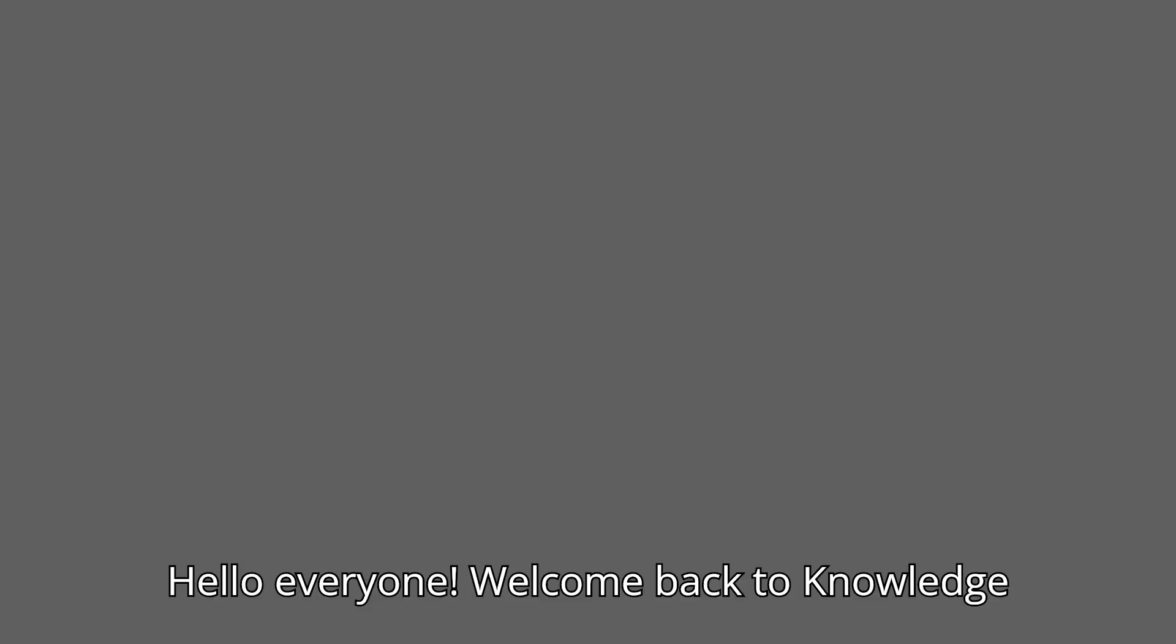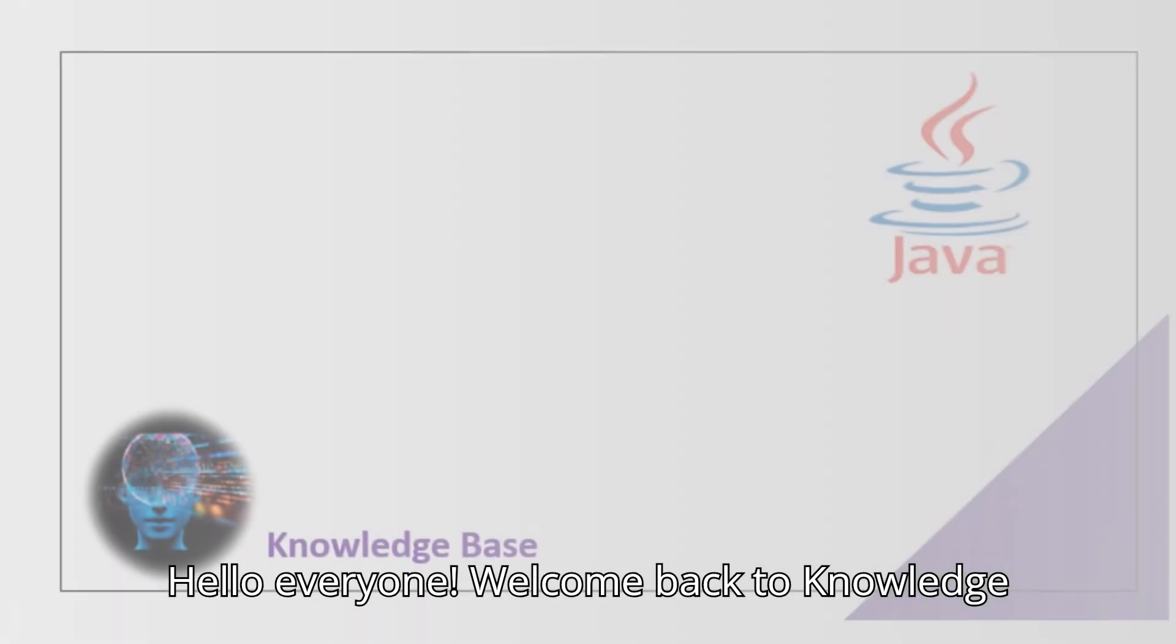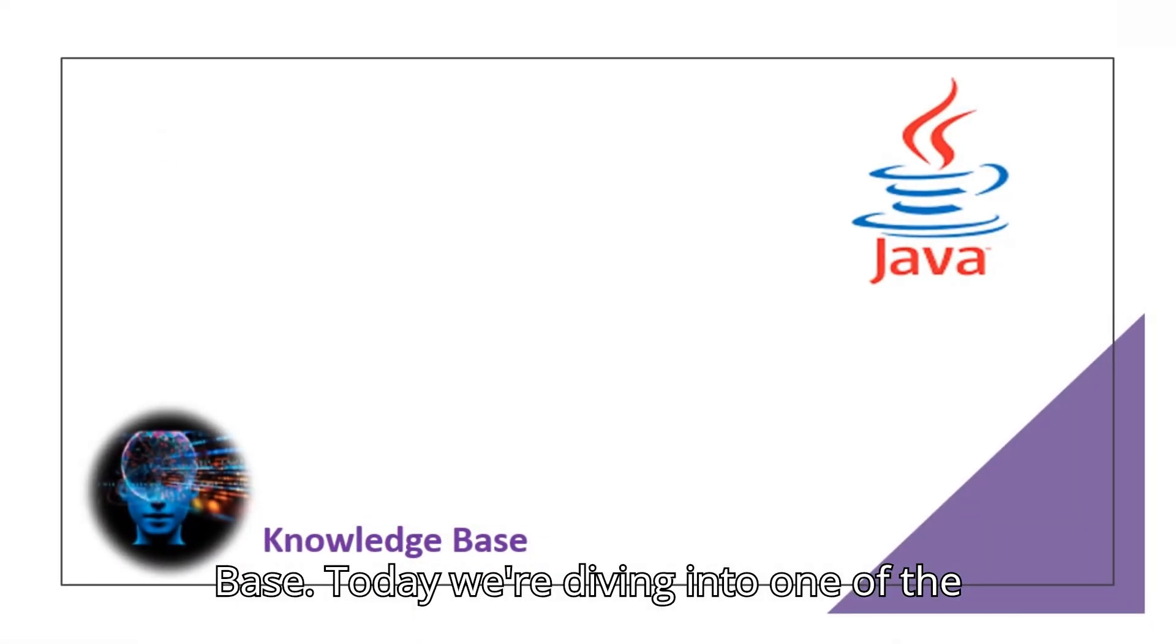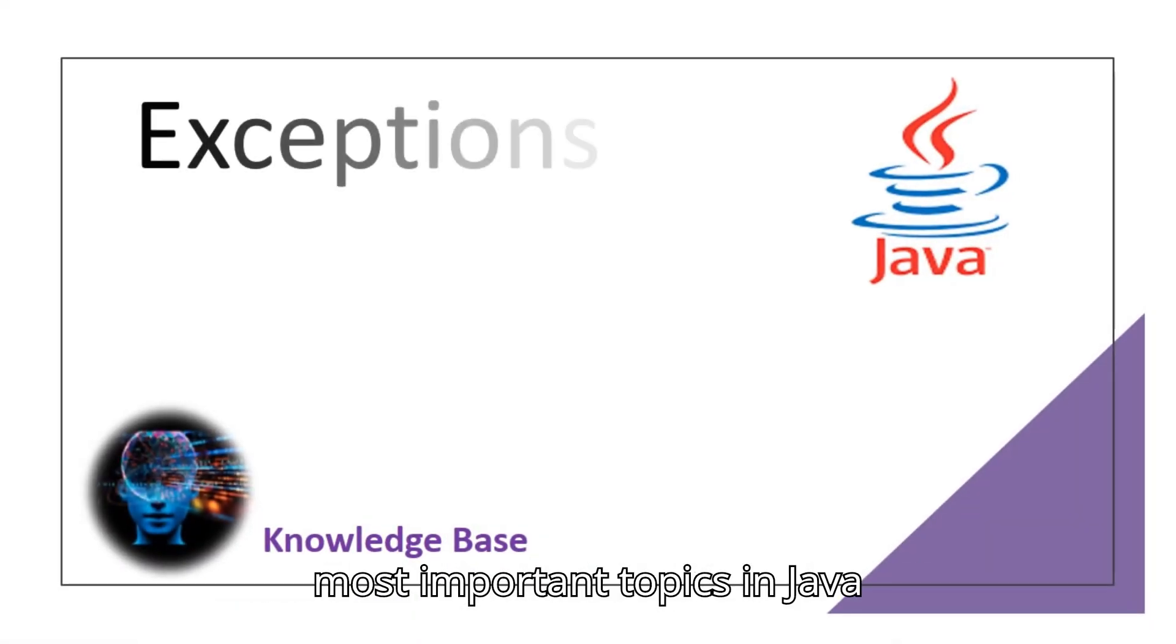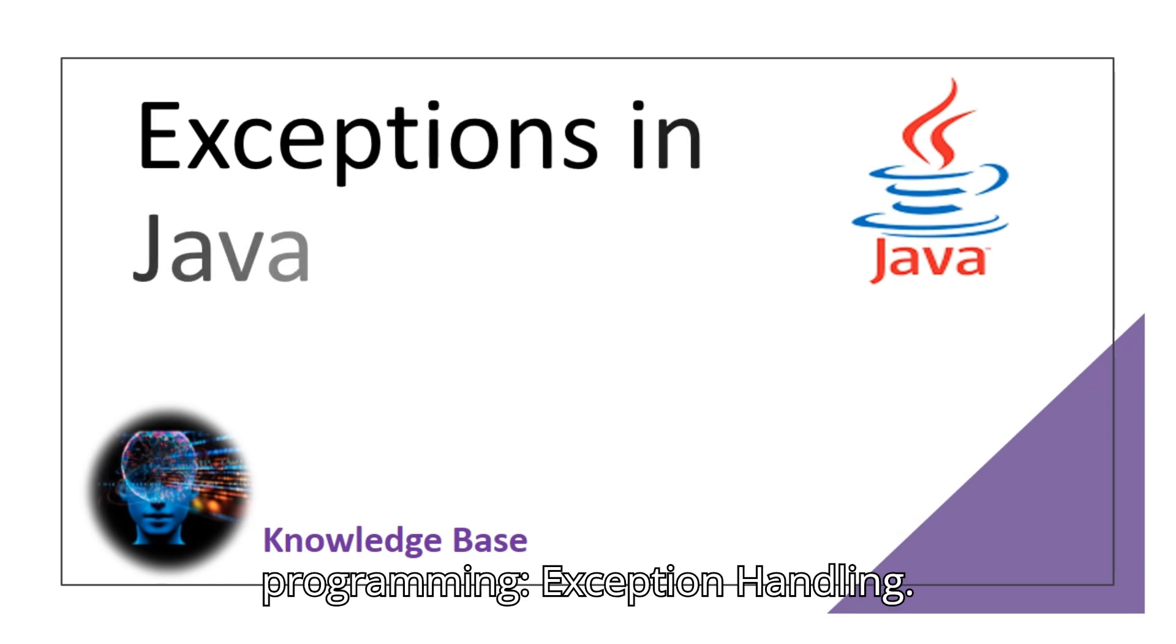Hello everyone. Welcome back to Knowledge Base. Today we're diving into one of the most important topics in Java programming: Exception Handling.